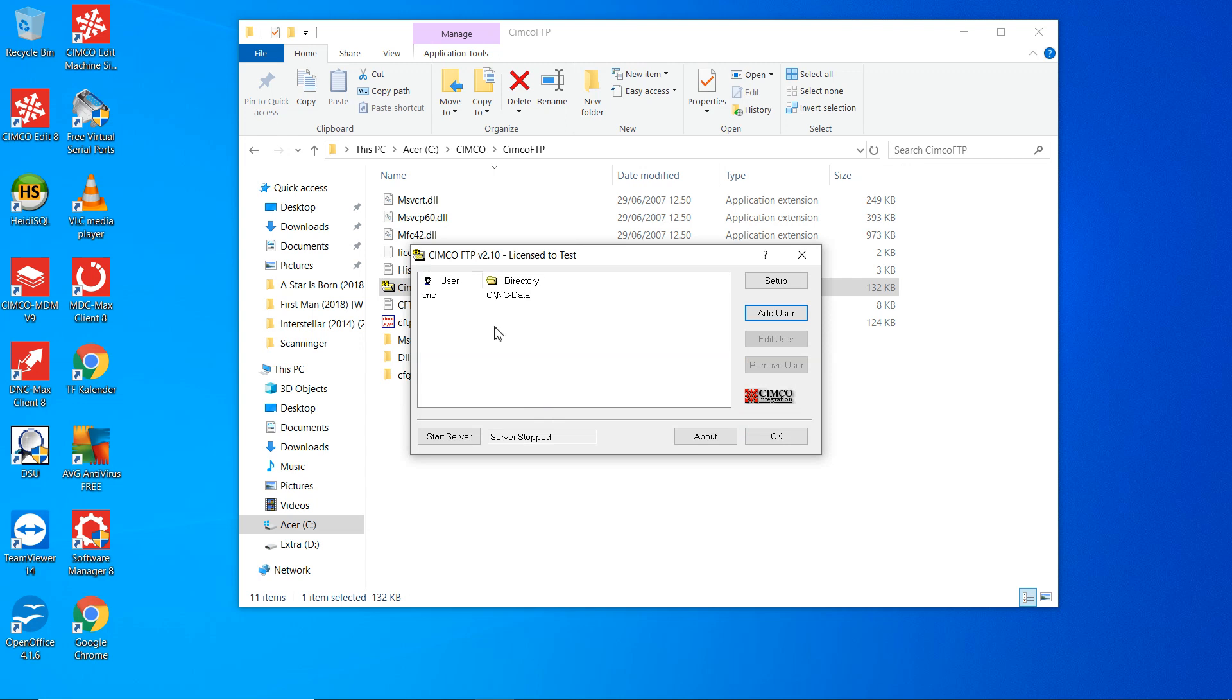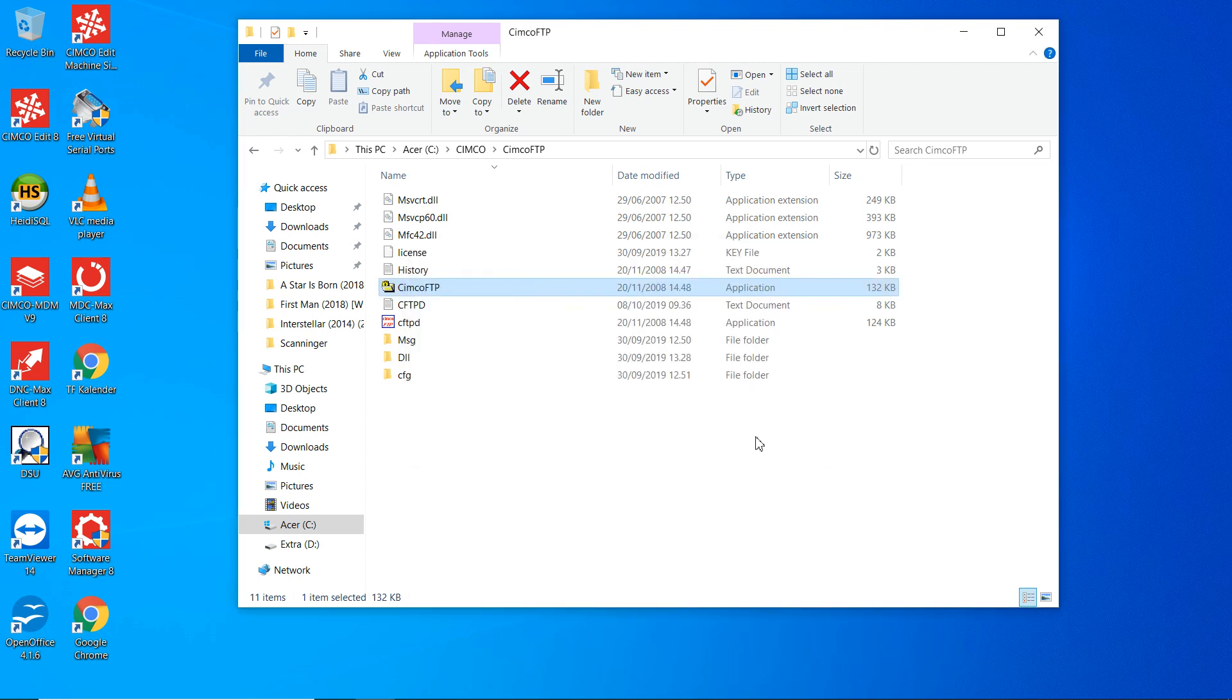So now we're ready to run the FTP server. We start the server here. Go out of this. OK.